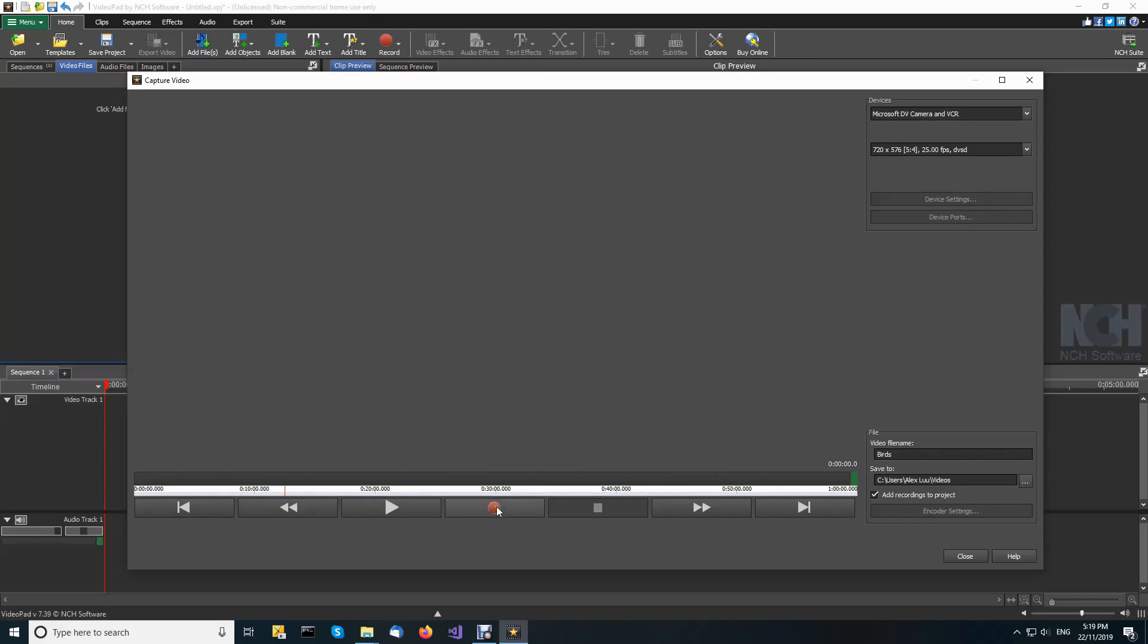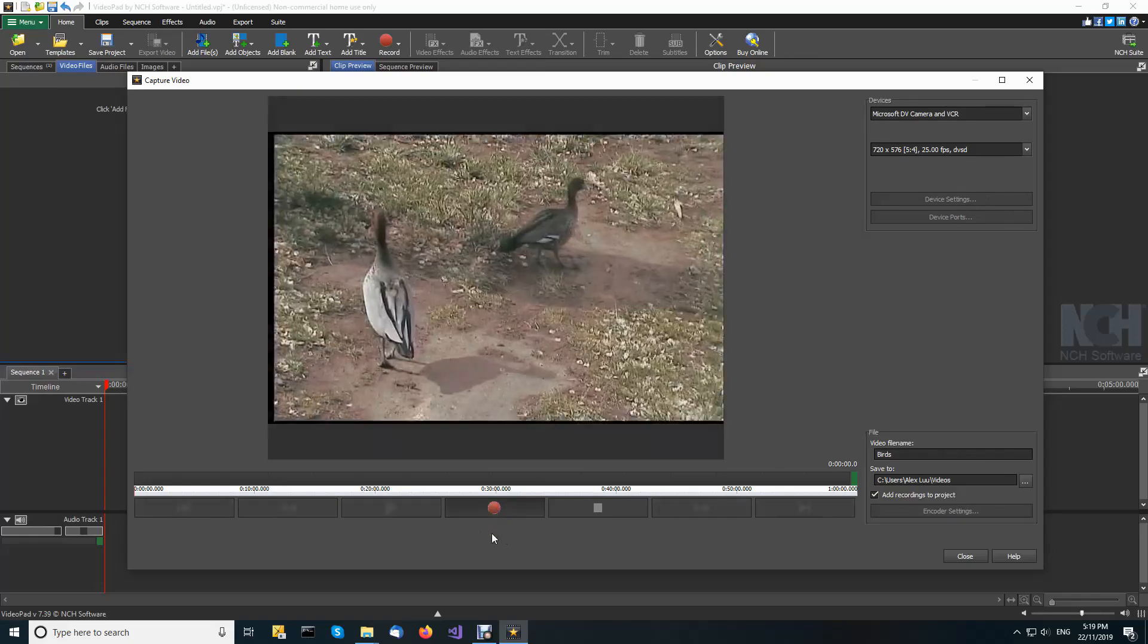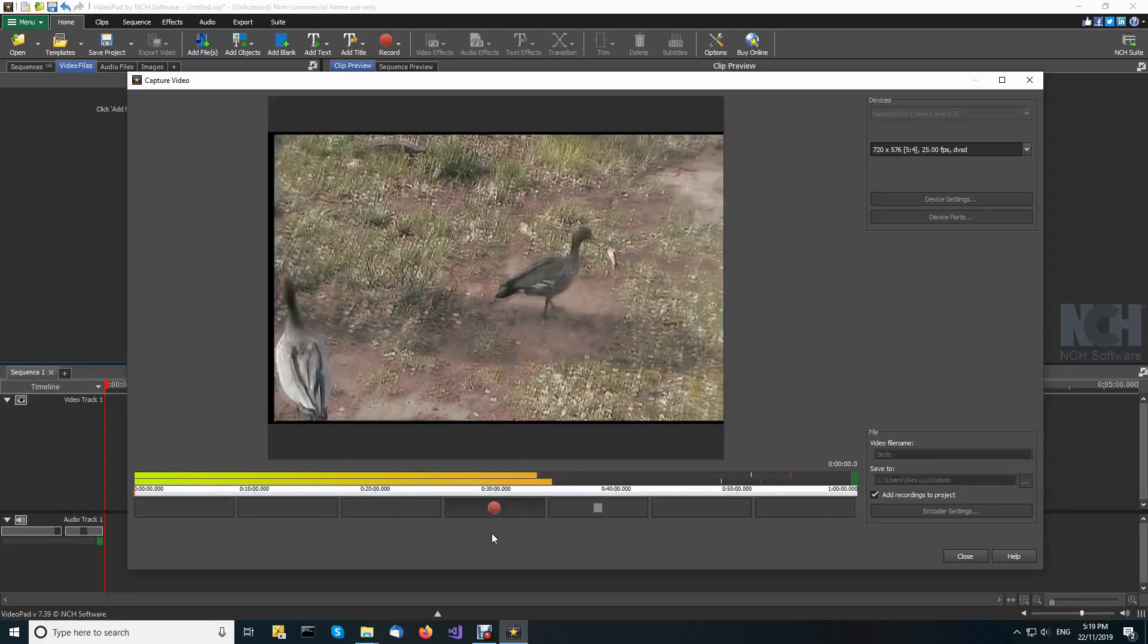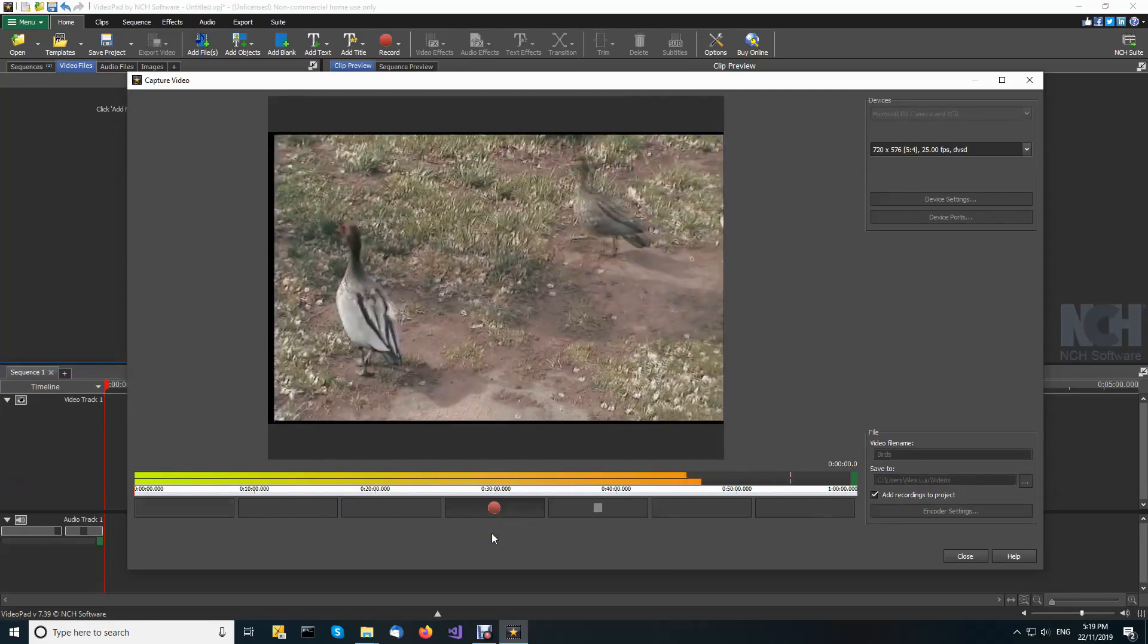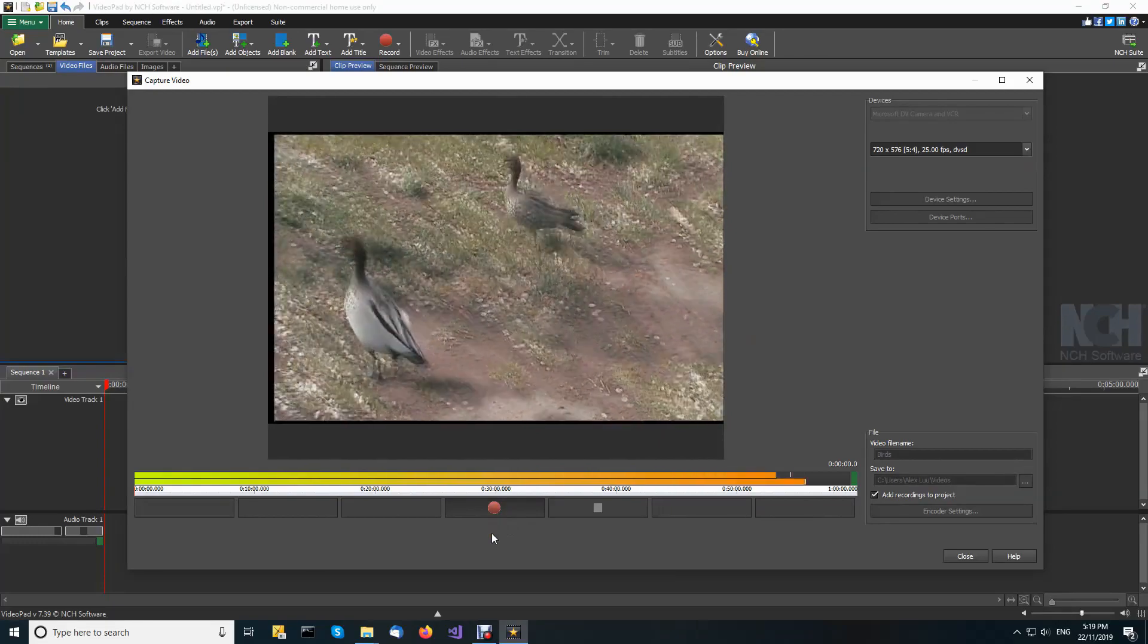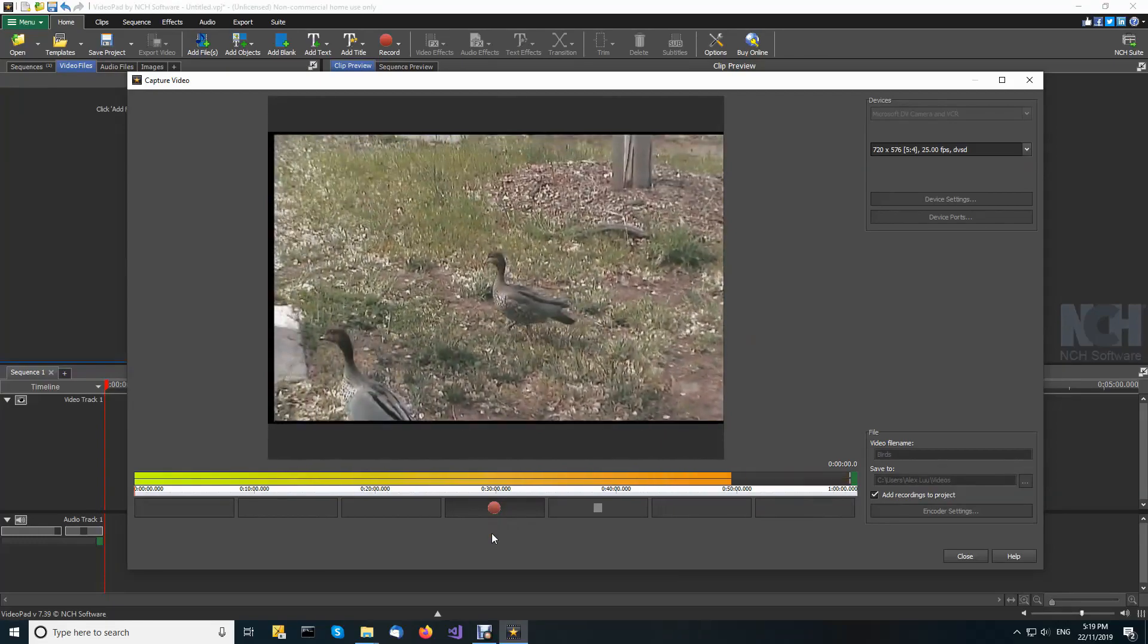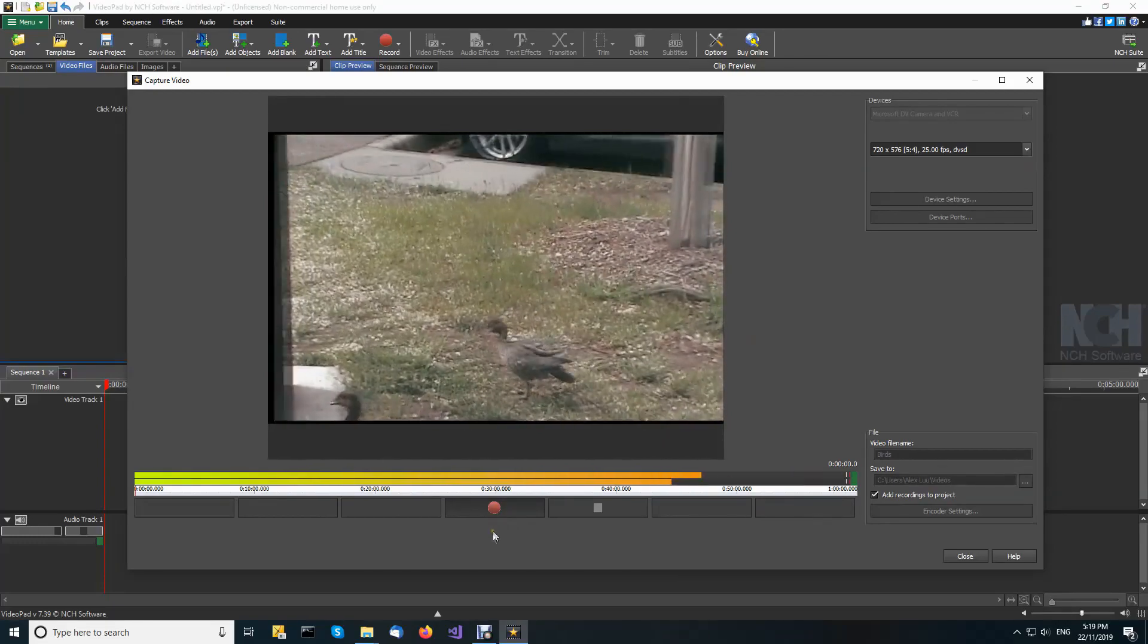When you are ready, click capture to start Videopad recording and the camcorder playing. There might be a short delay before the camcorder starts.